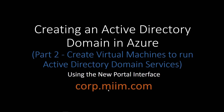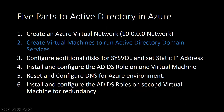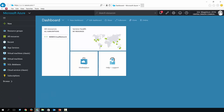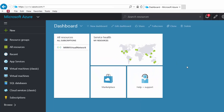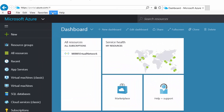We're going to use the corp.miim domain, and we are on the second part in a six-part series that will walk us through the complete creation of Active Directory within Azure. I'm already logged in, and as you can see from the previous video, we created the MIIM virtual network. We're now ready to create the virtual machines.